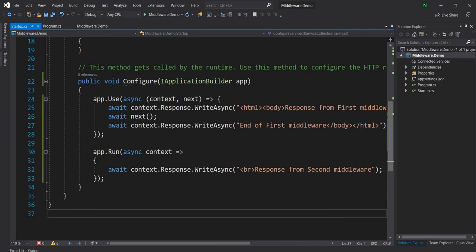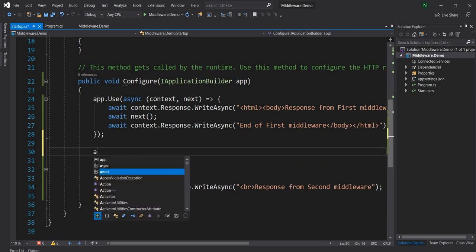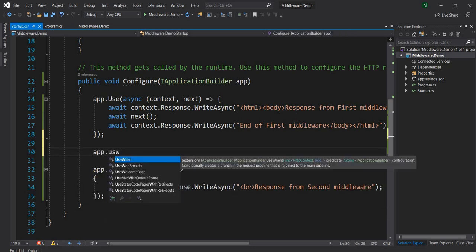Now let's look at UseWhen — a variation of Use. If you look at the description, it conditionally creates a branch in the request pipeline that rejoins the main pipeline. This is important: after the branch executes, it comes back and joins the main HTTP request pipeline.